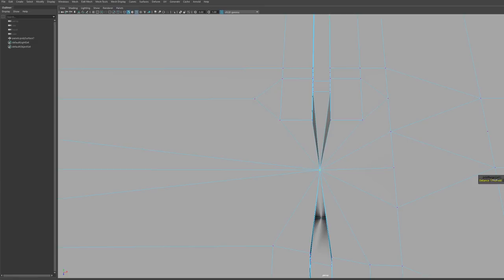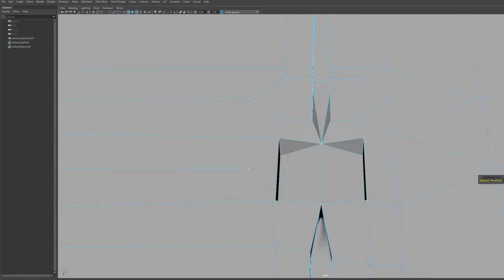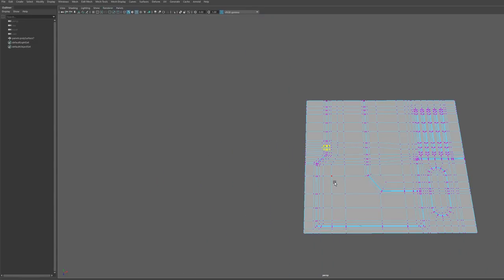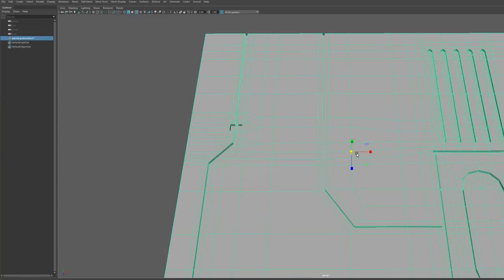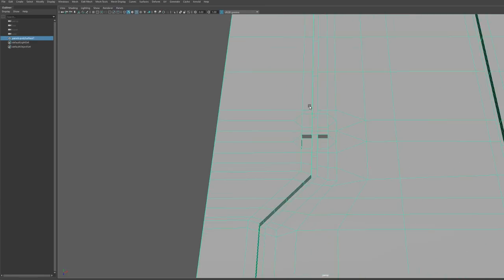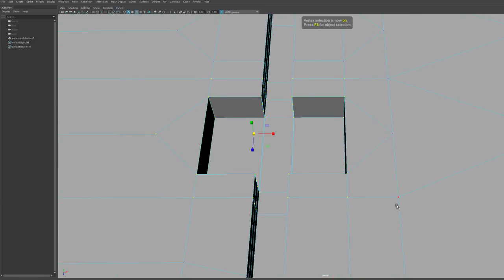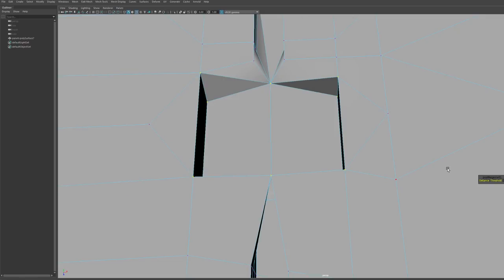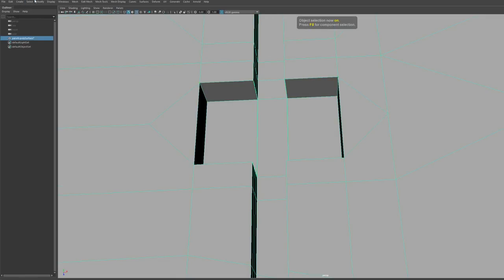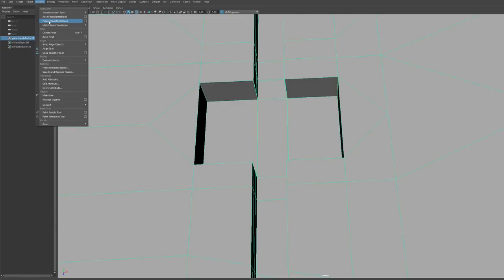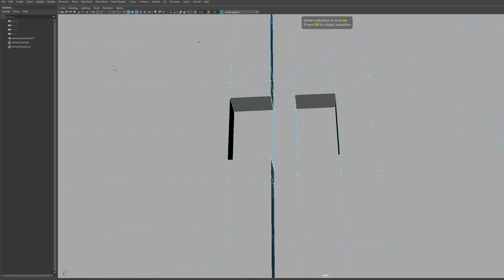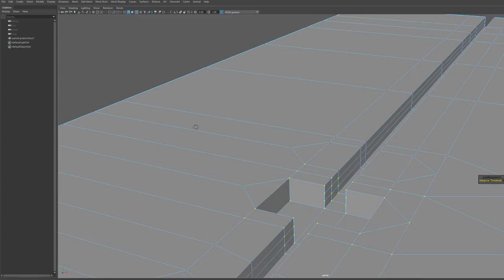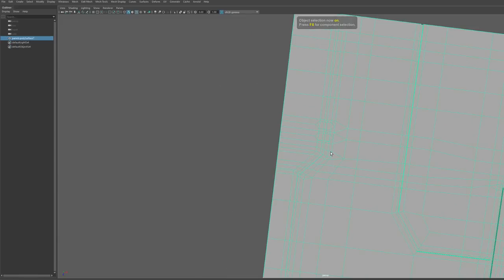When trying to merge these vertices, even a very little distance threshold can get you pinching — you might have had this problem before. What's actually happening is your scales are too small, so the tolerances are too big and you get over-pinching of your verts. Scaling alone isn't enough, so you'll need to freeze your transforms and delete history just to be safe. Now you'll see that if you select your verts and do a vert merge, the threshold works because the scale is a lot bigger.